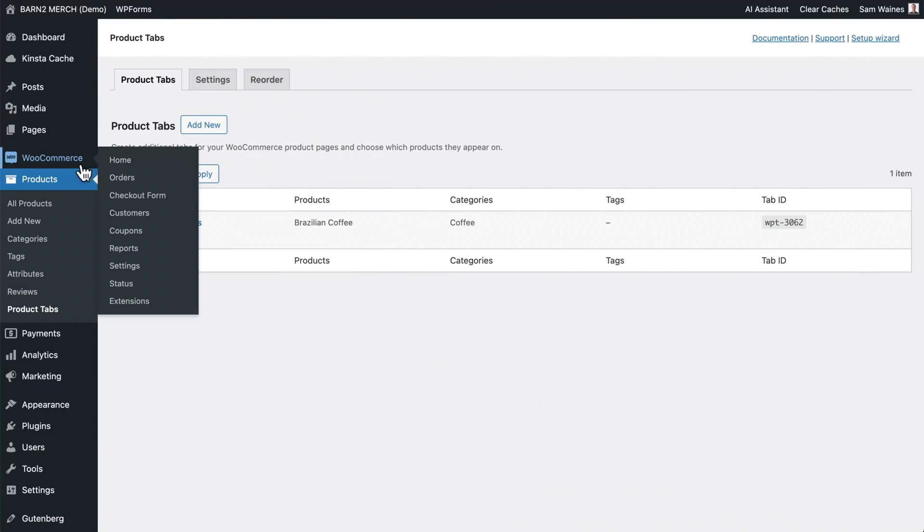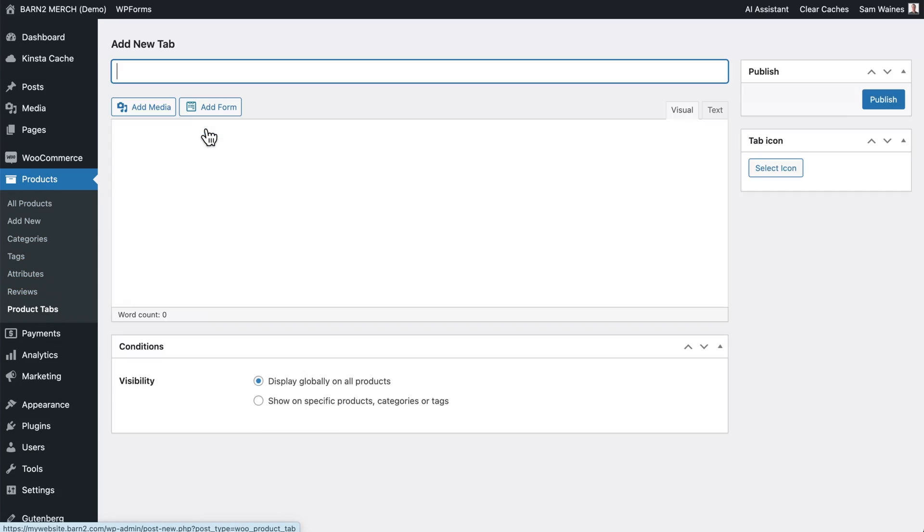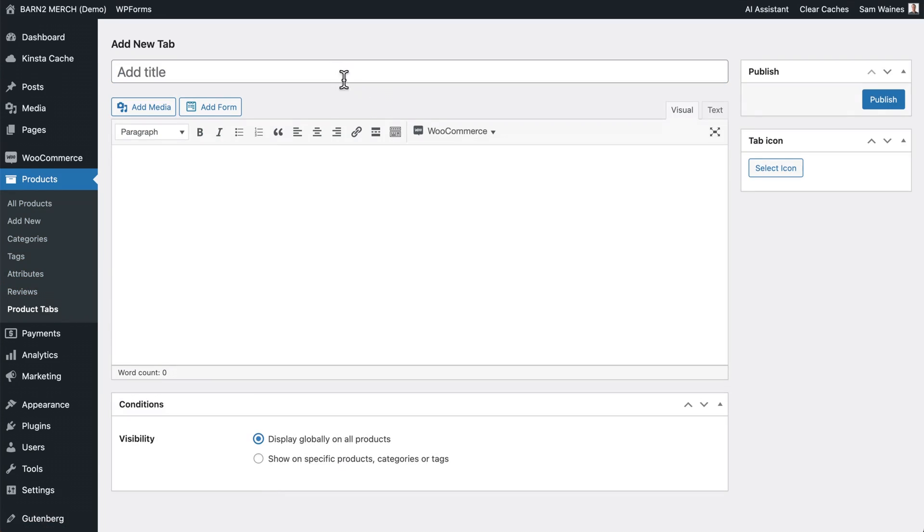Once installed and activated, go to products, product tabs, and click the add new button. You can add as many tabs as you like for each product category in the free version, or for each product in the pro version.